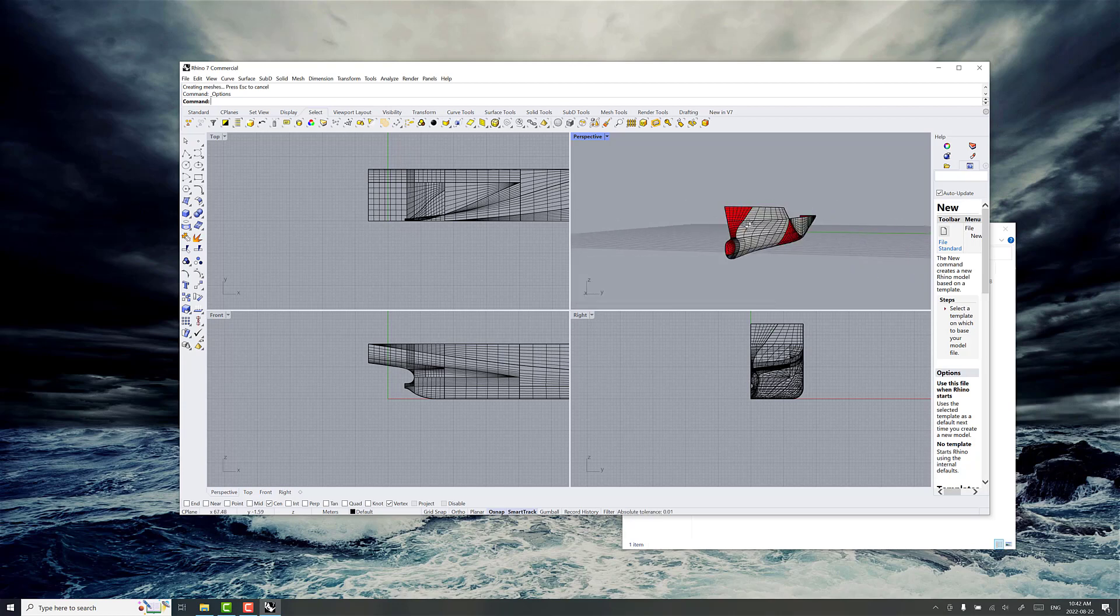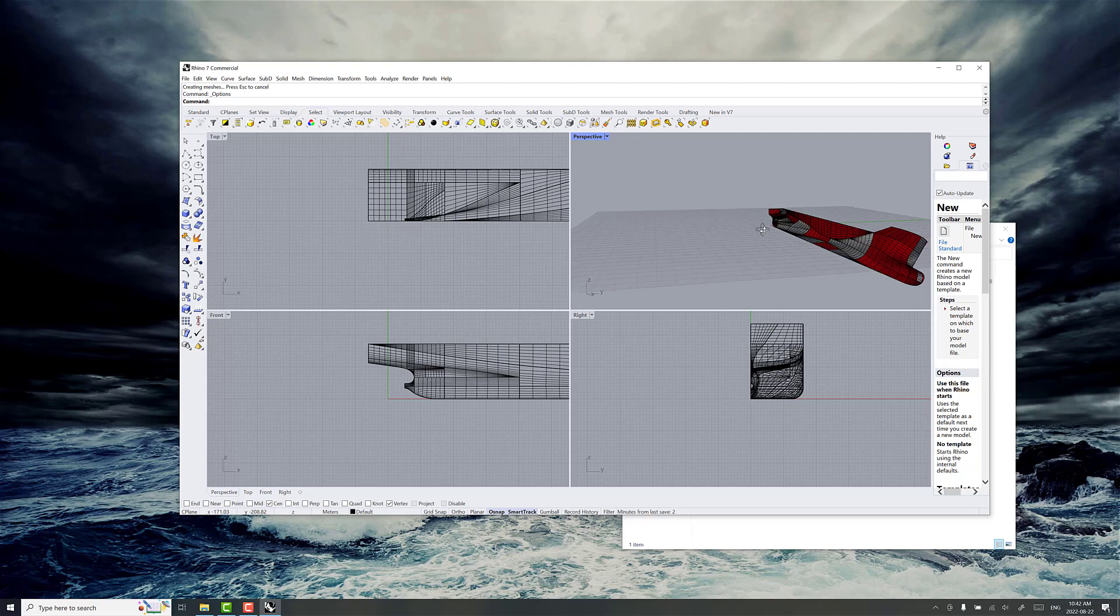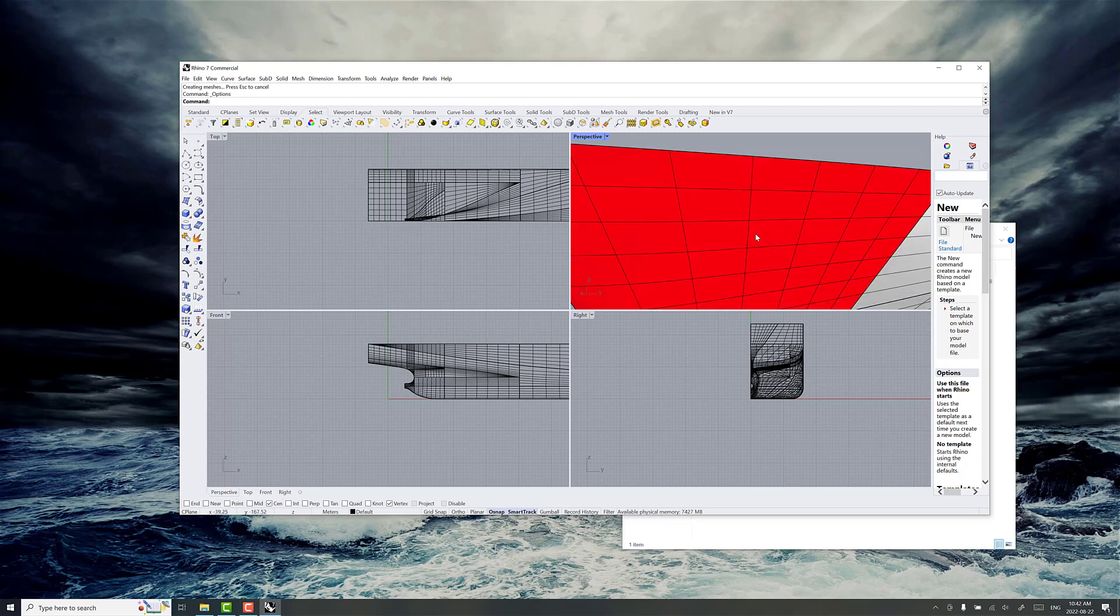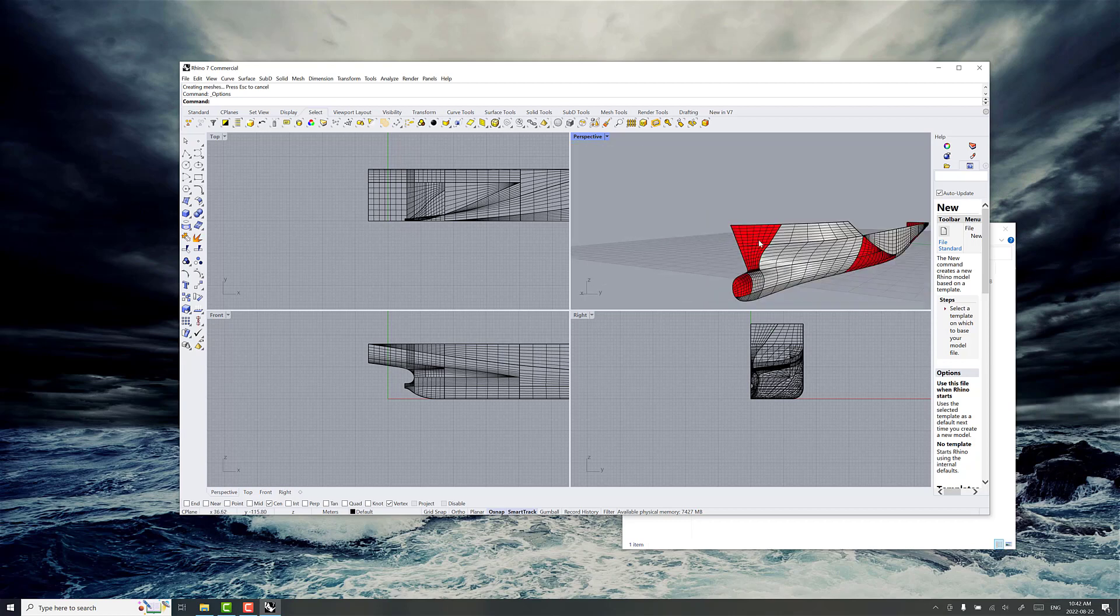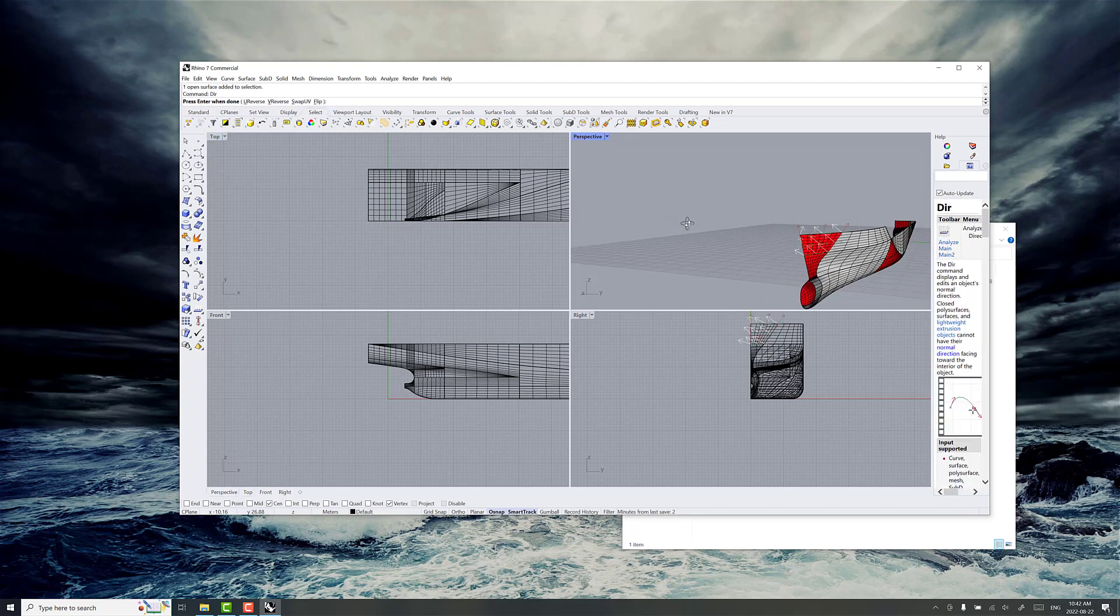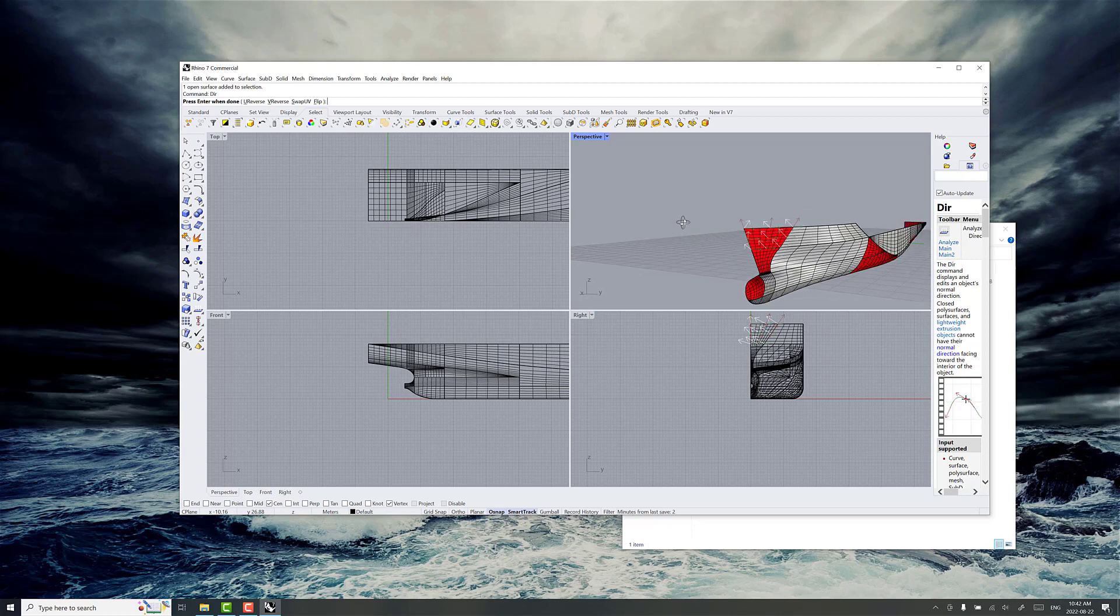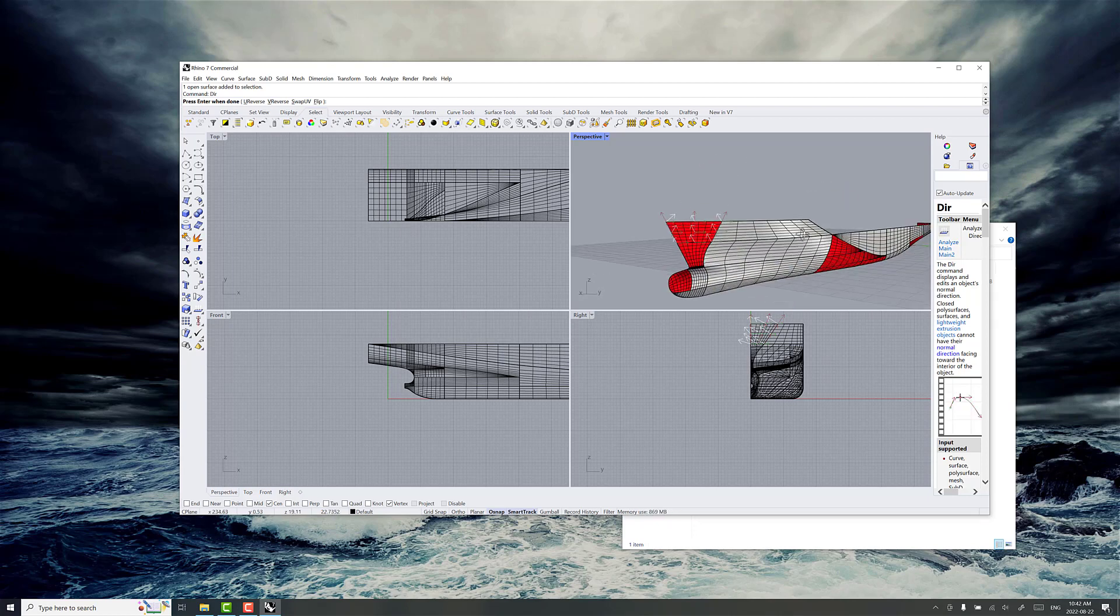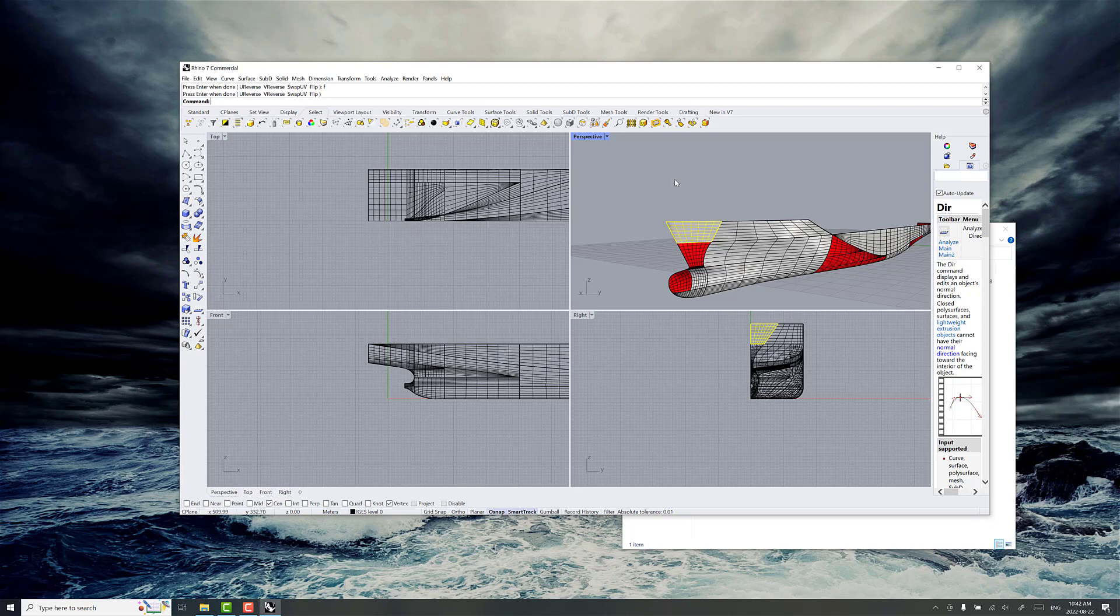We want to have normals pointing outward out of the hull, and some of them are set up correctly and some of them are not. If we take a closer look at this front part of the ship here, we'll select this poly surface and go to dir. That shows which way the normals are pointing right now. You see the white arrows are pointing inwards, we want to flip those around. So press F for flip, now they're pointing the right way. Press enter because we're done. Okay, wonderful.